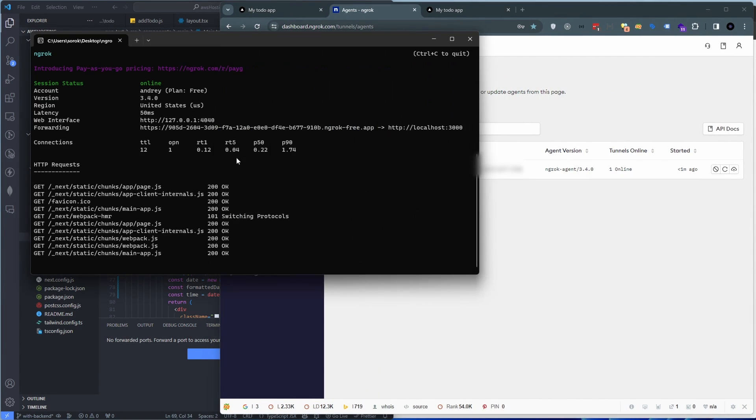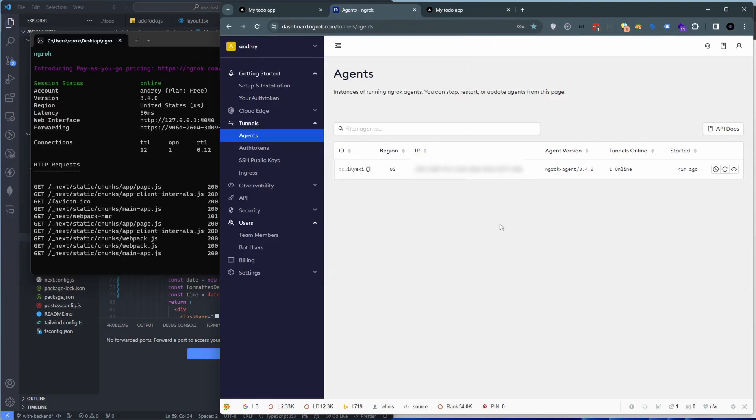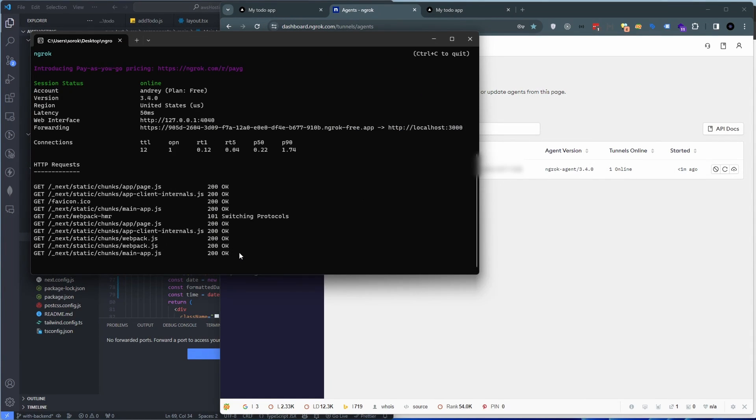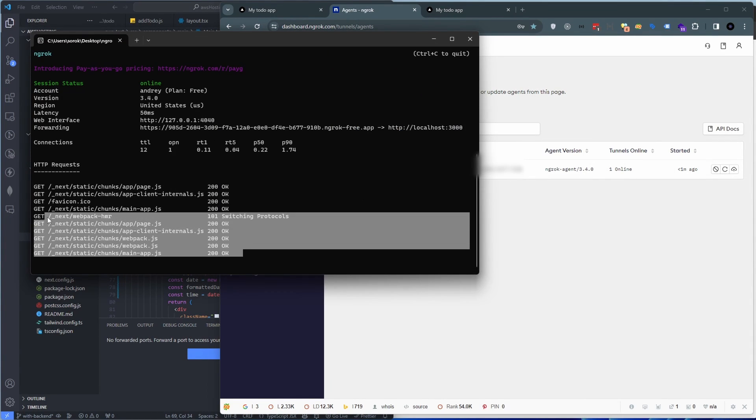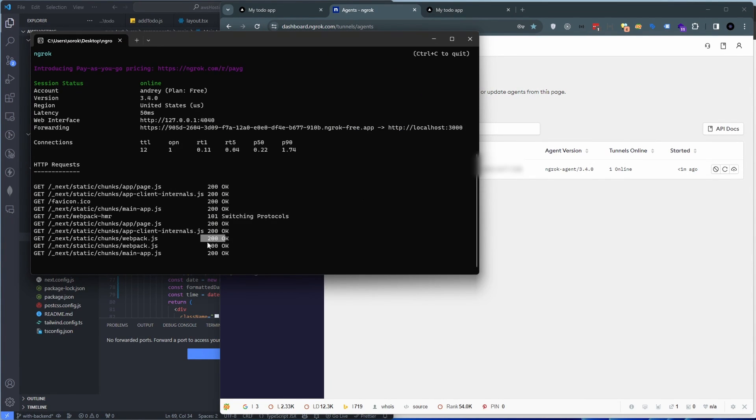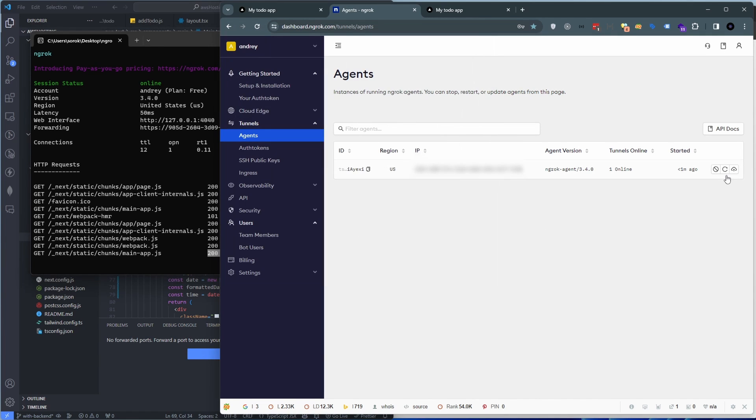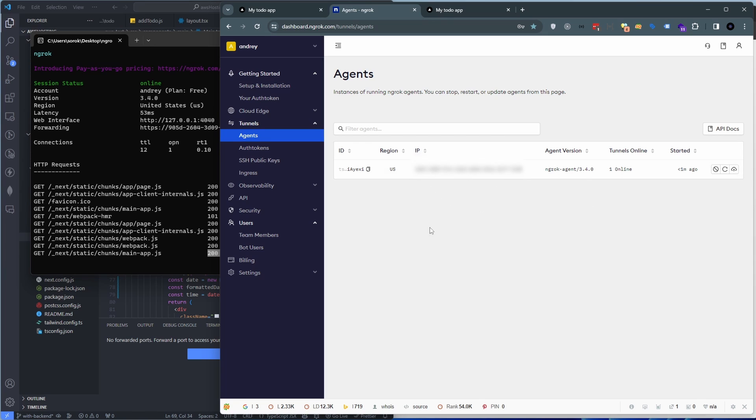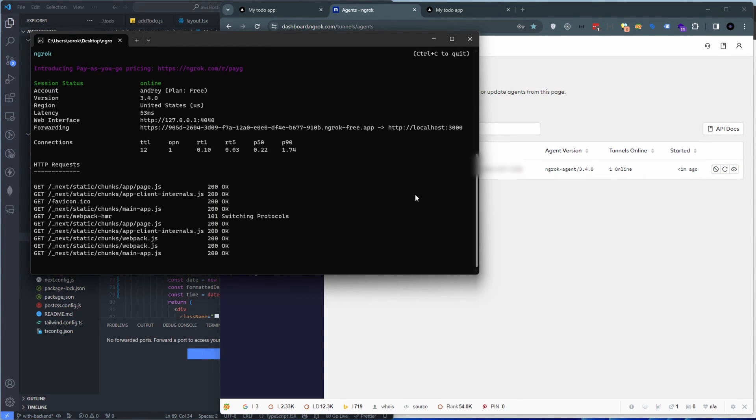So it also gives you a status of your endpoints over here as well. So then you can stop this instance remotely, restart, update. So if you have other users you can also manipulate with their instances that way too. And that's pretty much it for this video.